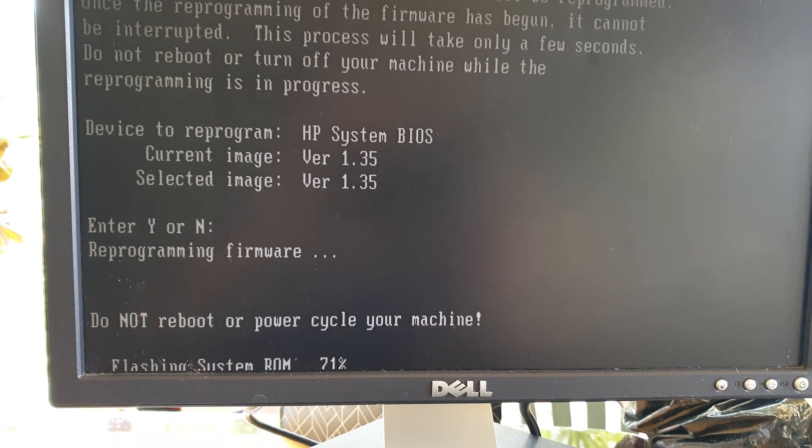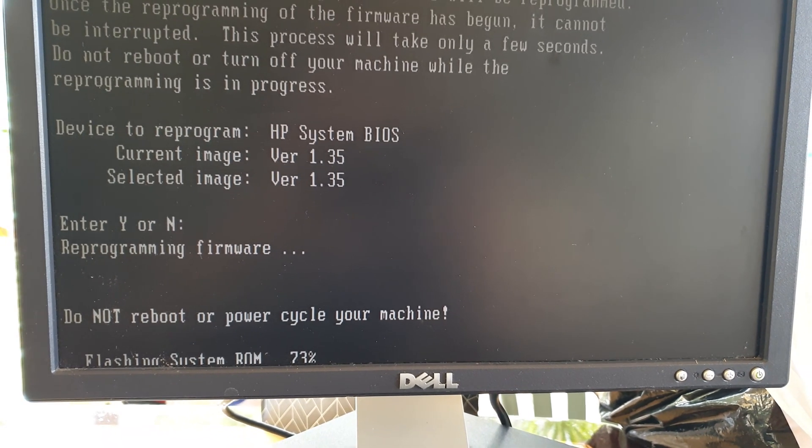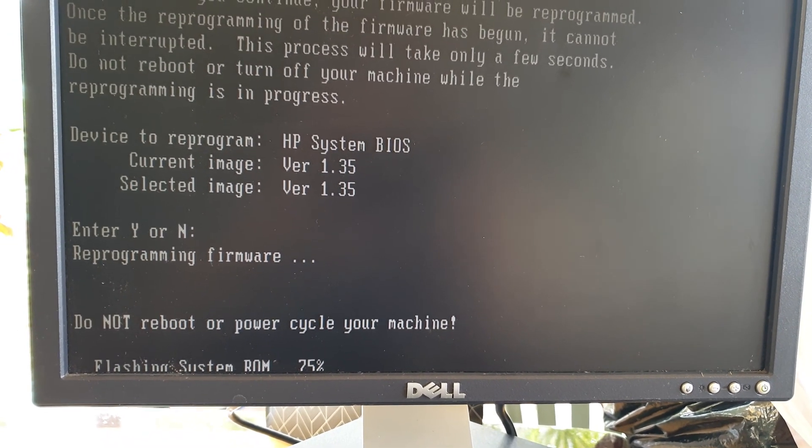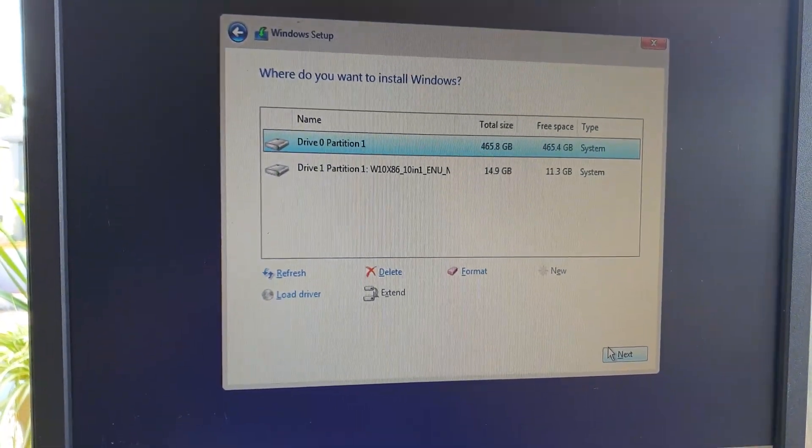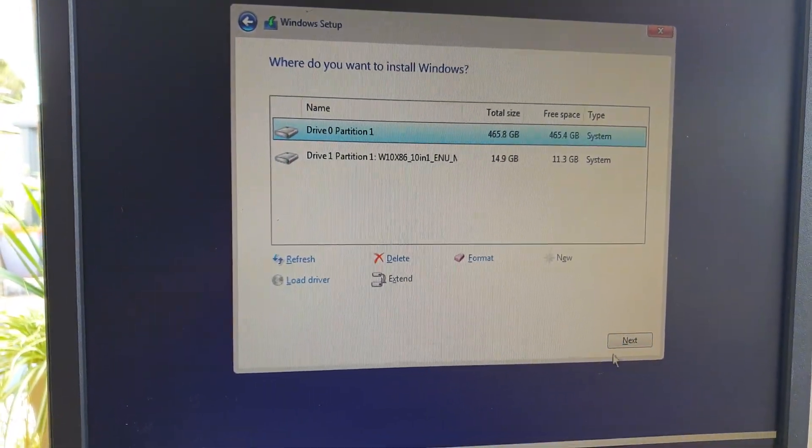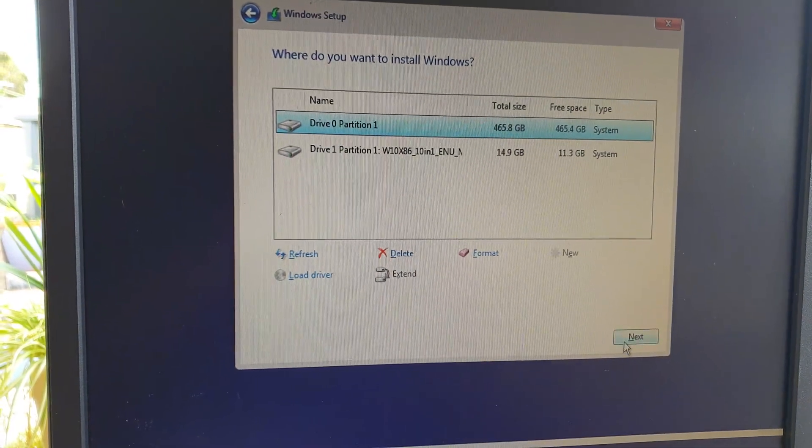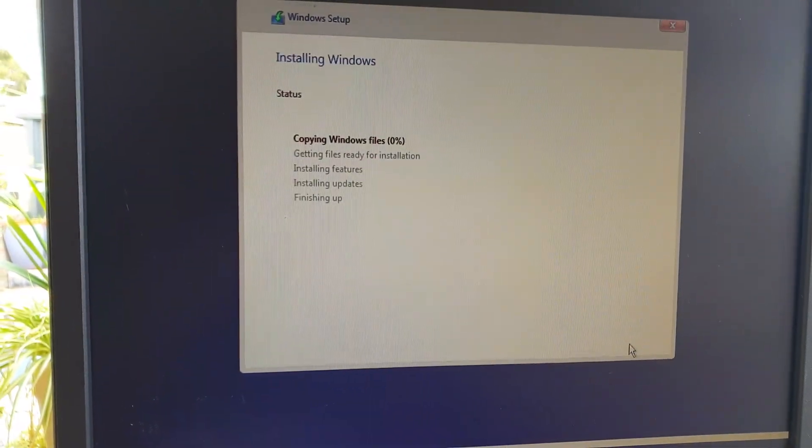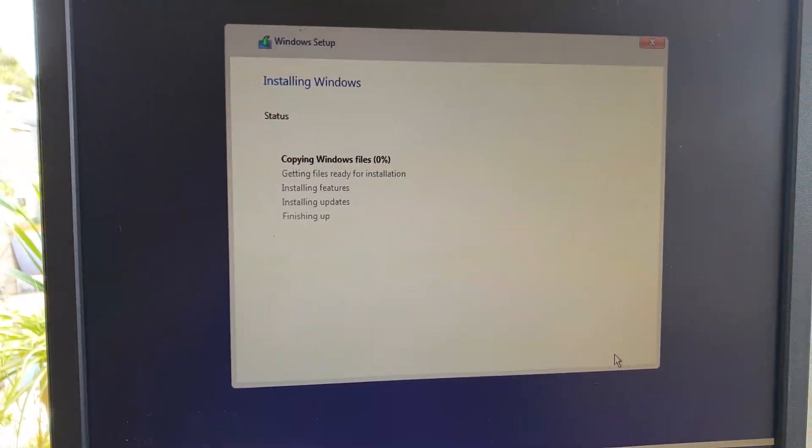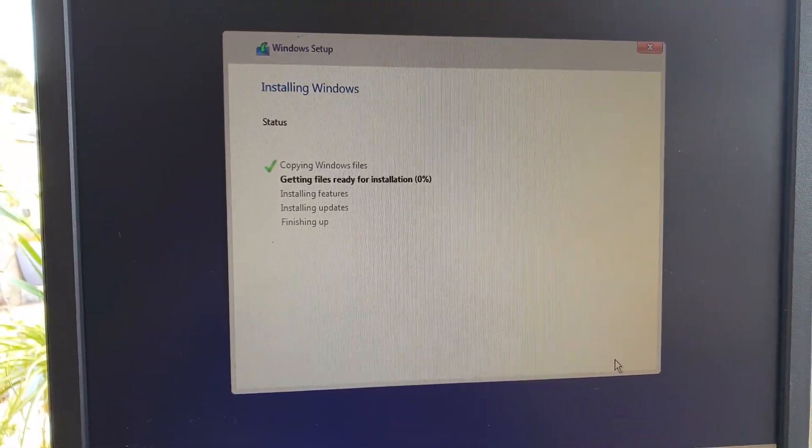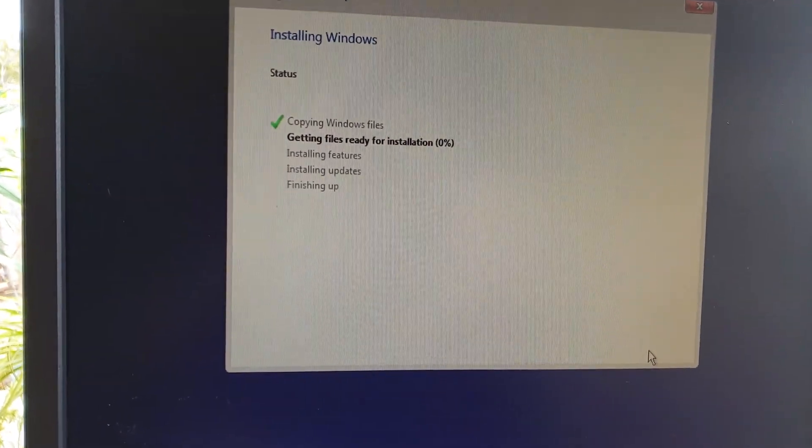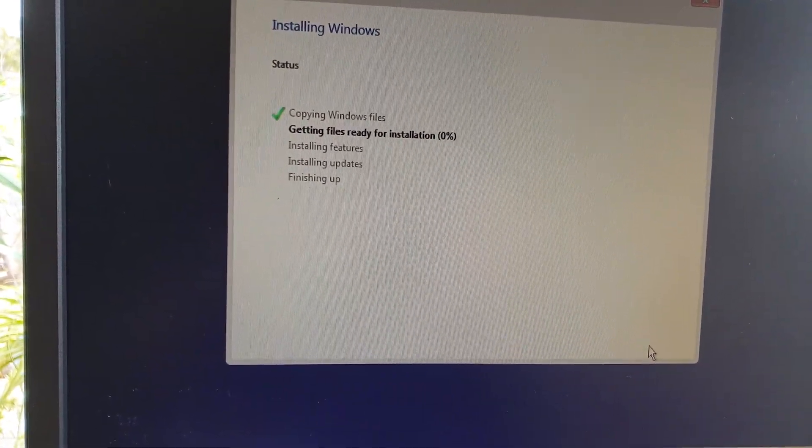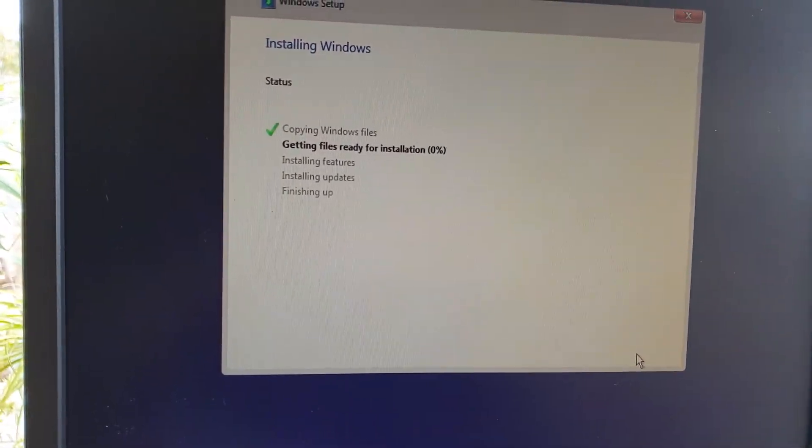After that, you can proceed to install Windows 10. This time, you can see I should be able to install Windows 10 on the HP Compaq DC 7800 without issues.